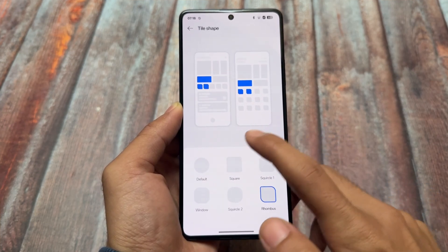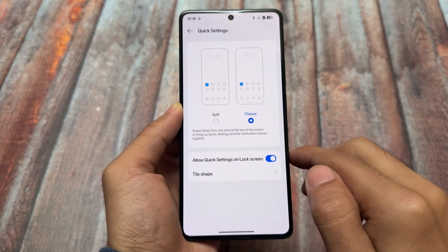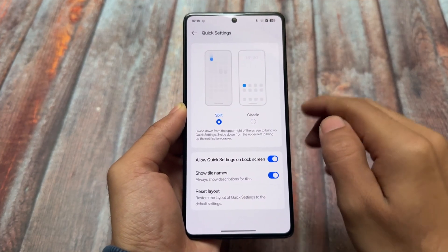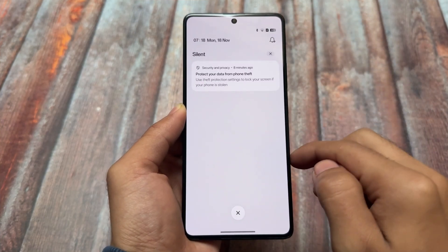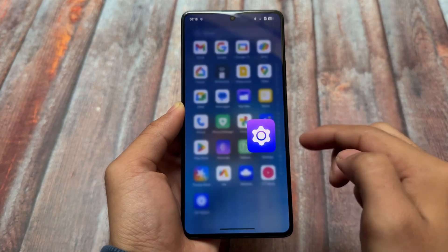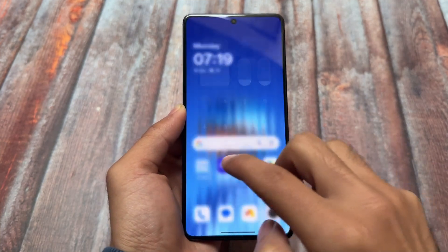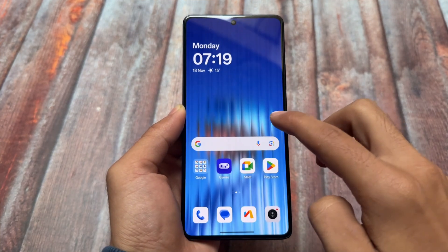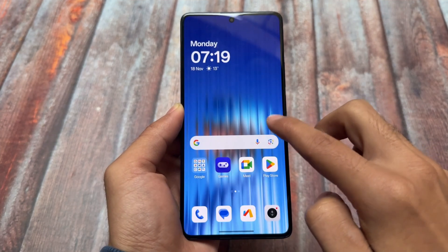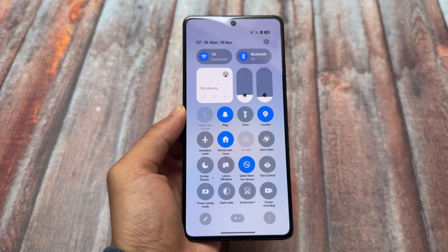In terms of features and customizations, OxygenOS is now doing a very good job. The split quick settings panel looks like this — you can switch between the notification drawer and the quick settings panel. Swiping down from the left shows the notification panel, and swiping down from the right shows the quick settings panel. The gestures are looking quite good.